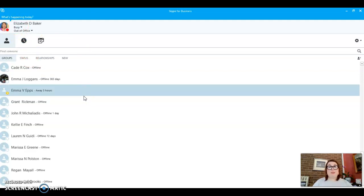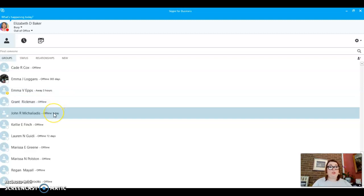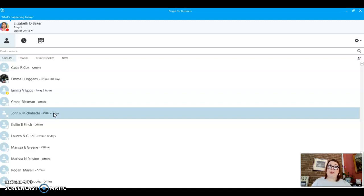And then that way you'll know, oh, she's meeting with somebody, I can't talk to her right now. And it would also show, like if you tried to contact John, for example, it would show that he is in a meeting as well, because he would be meeting with me.